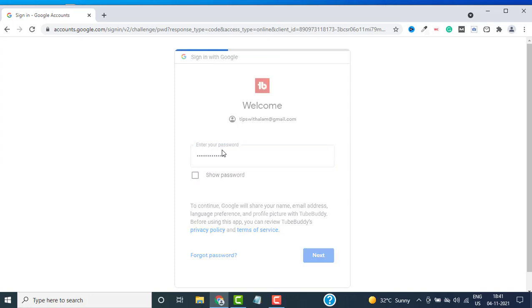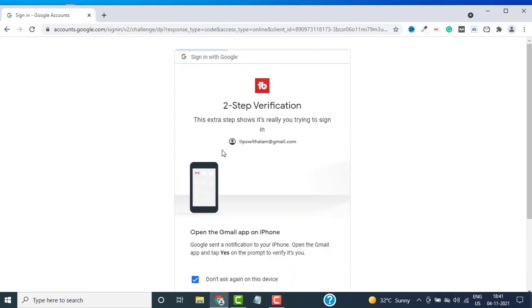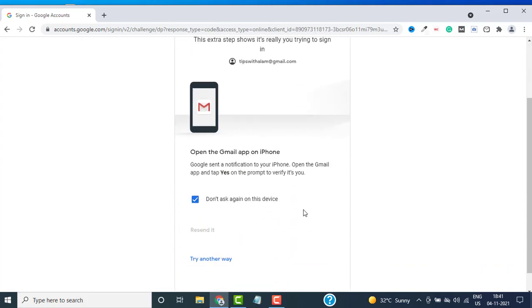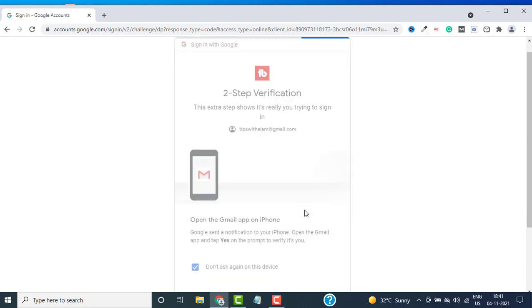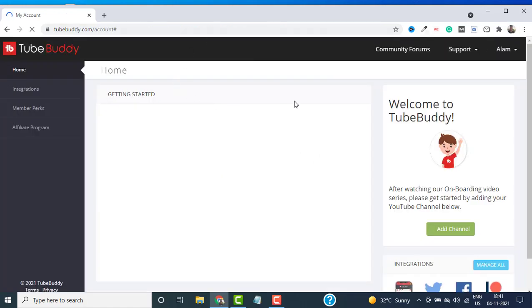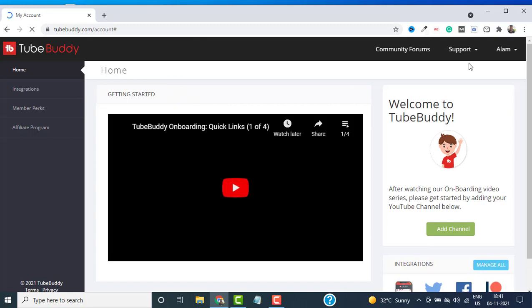Since I have two-step verification for my account, I will quickly open my phone and verify this login attempt. Once it is done, it will redirect you inside the TubeBuddy.